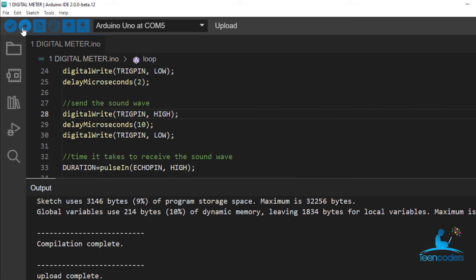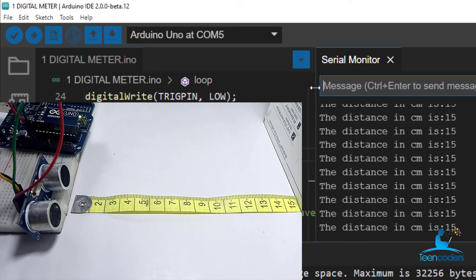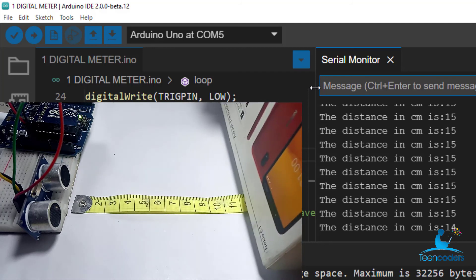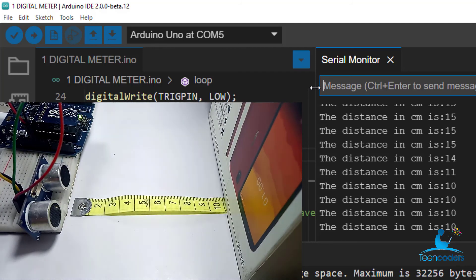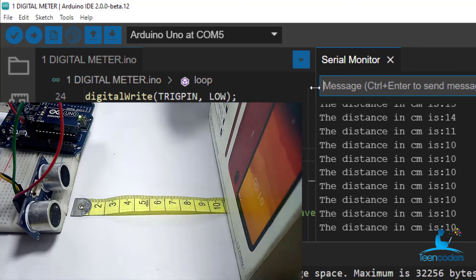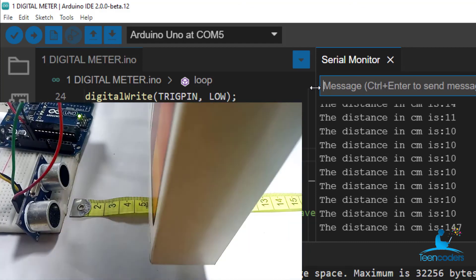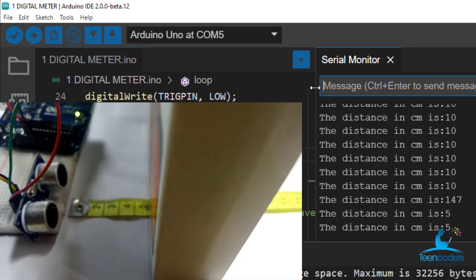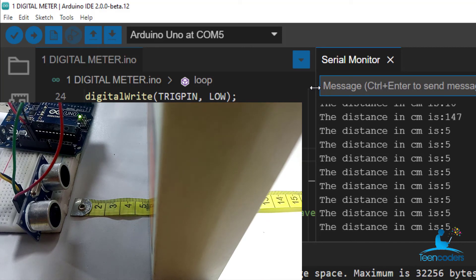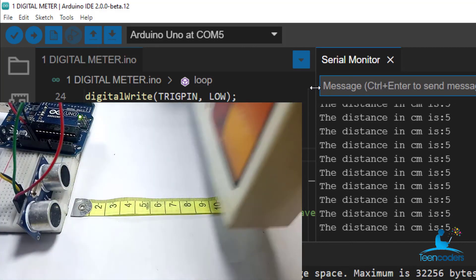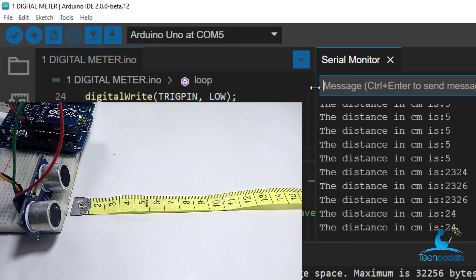Now let's test the project. So if you check the reading on the serial monitor, it's on 15. If I move it to 10, you can see it's reading 10. If I move it to 5, and the serial monitor is also reading 5. If I move it to 24, you can see it's reading 24.